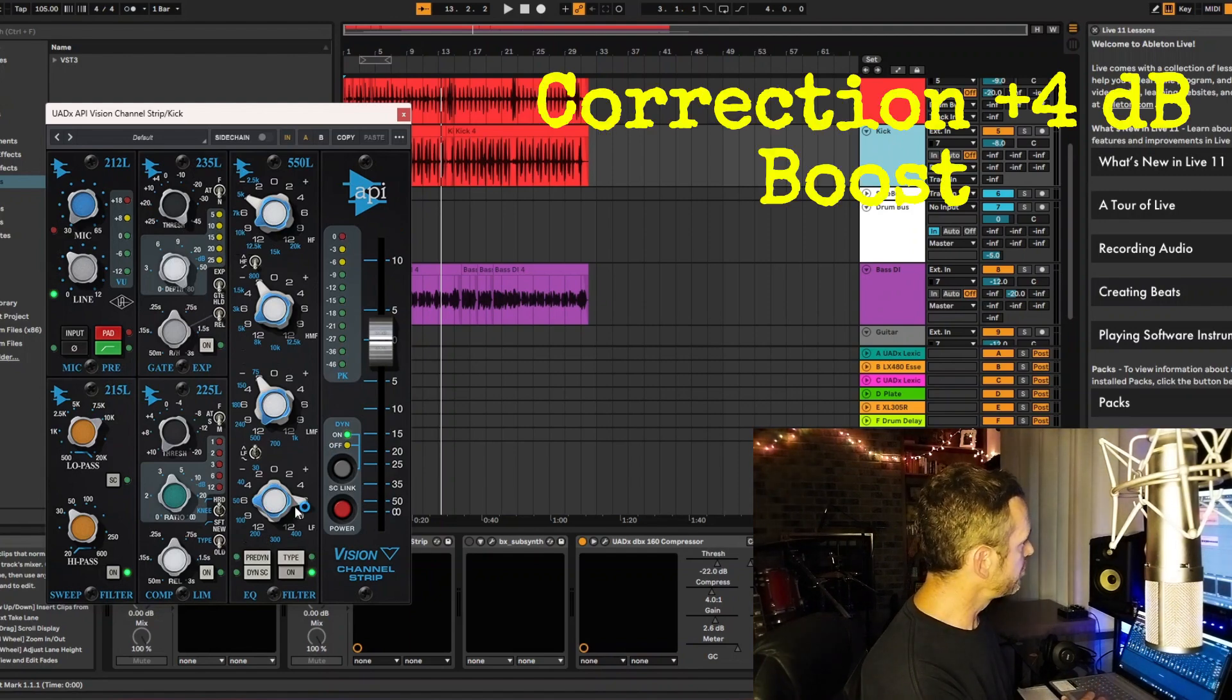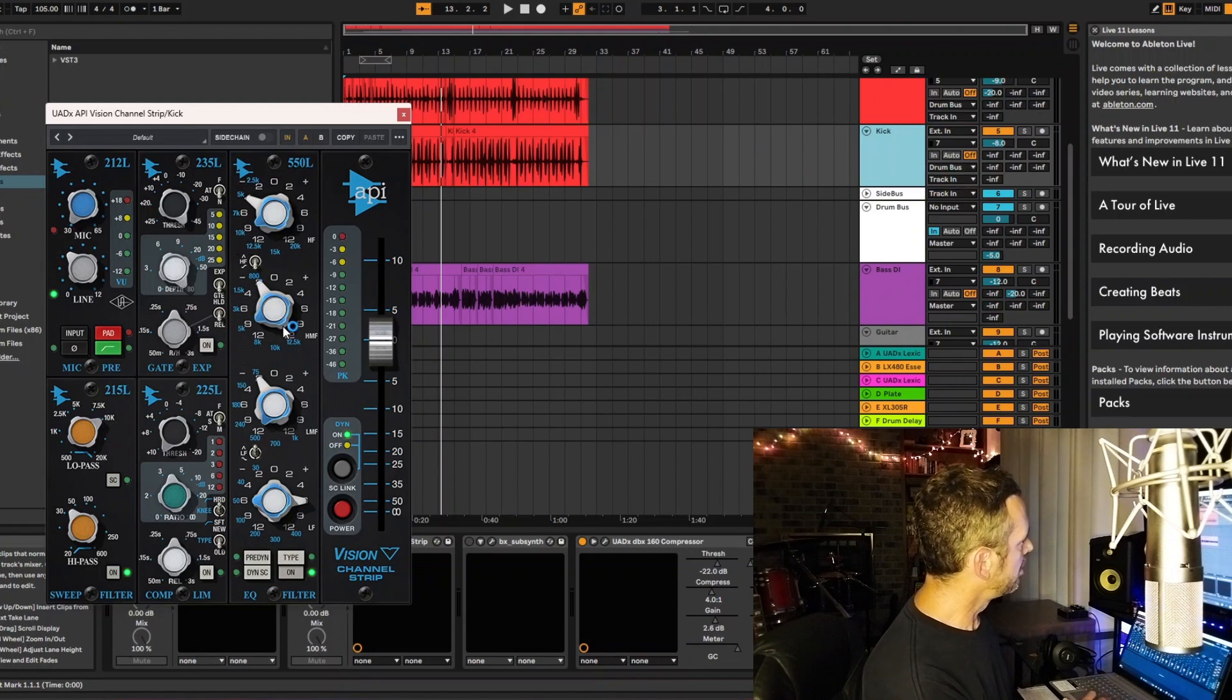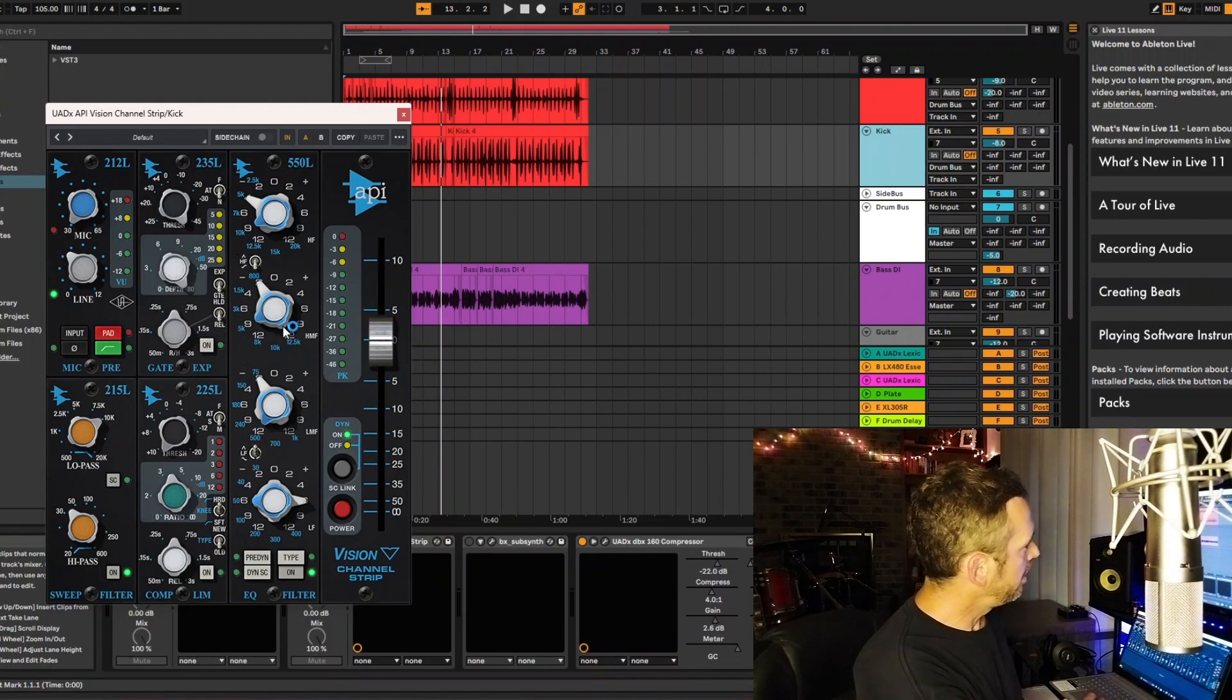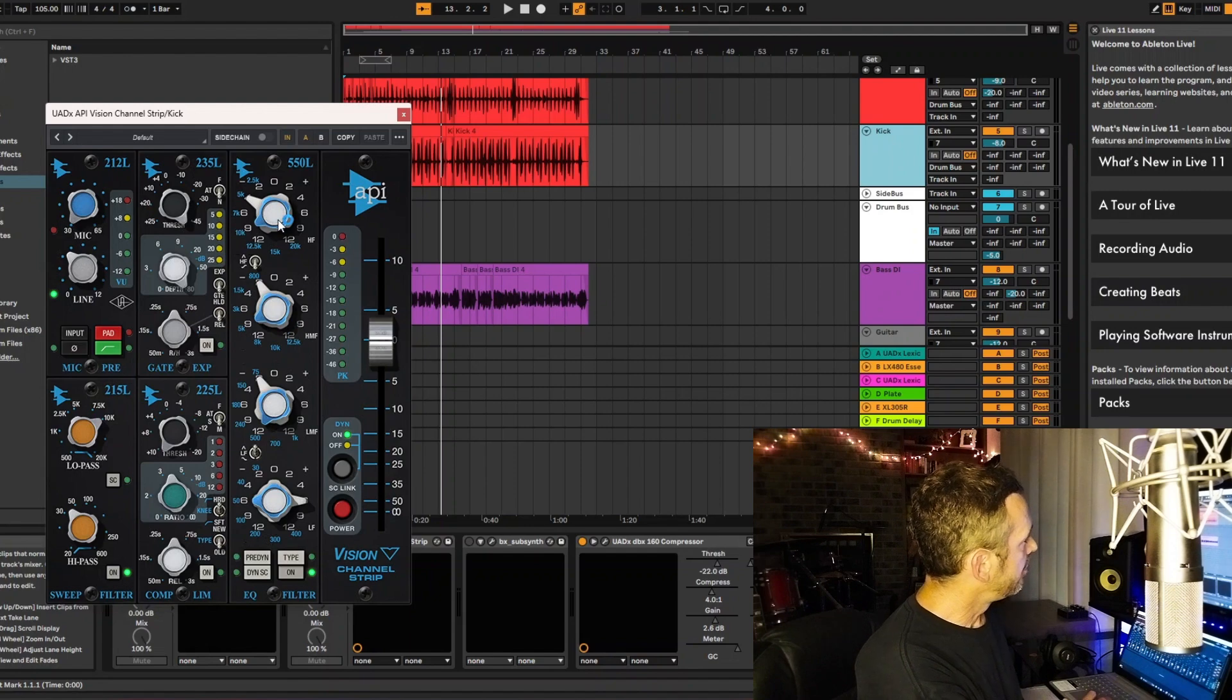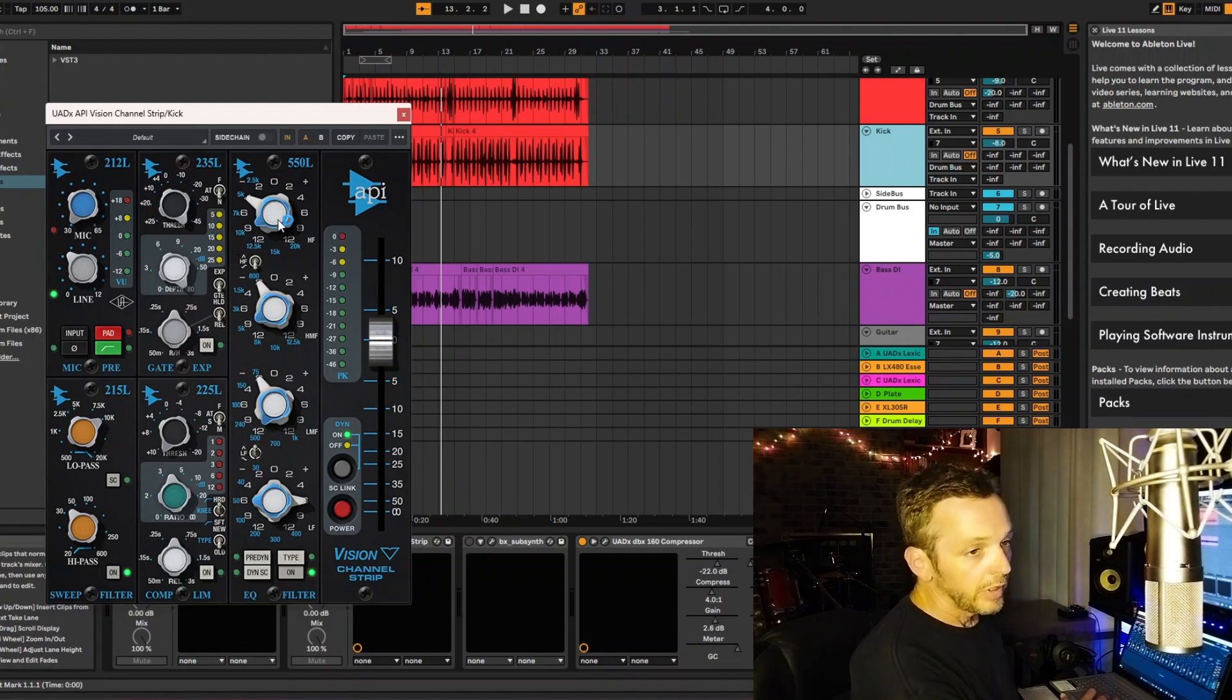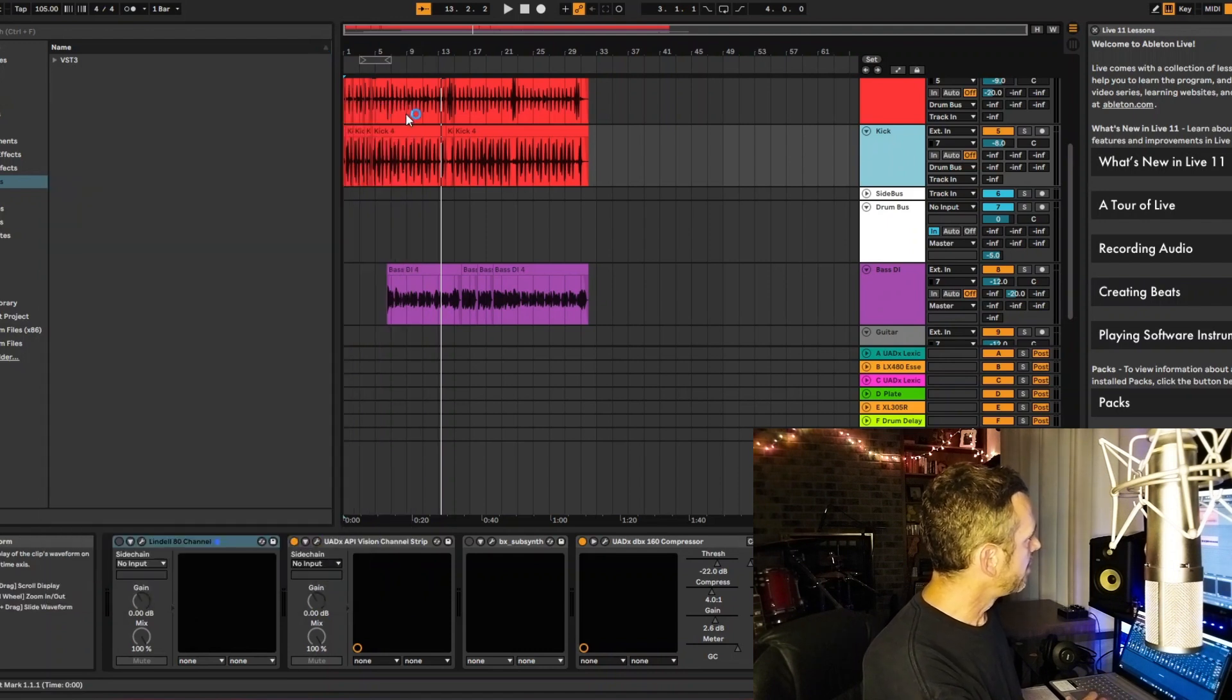I did a 6 dB boost at 50, cut 500 by 2 dB, cut 5k by 2 dB, and at 10k I cut 4 dB. So that's the EQ on the bass drum.